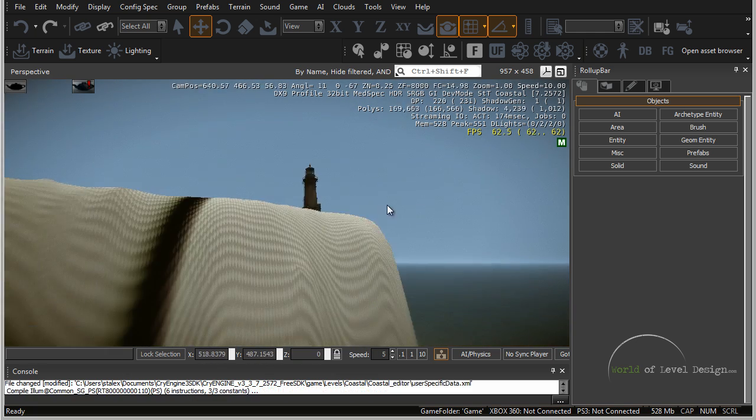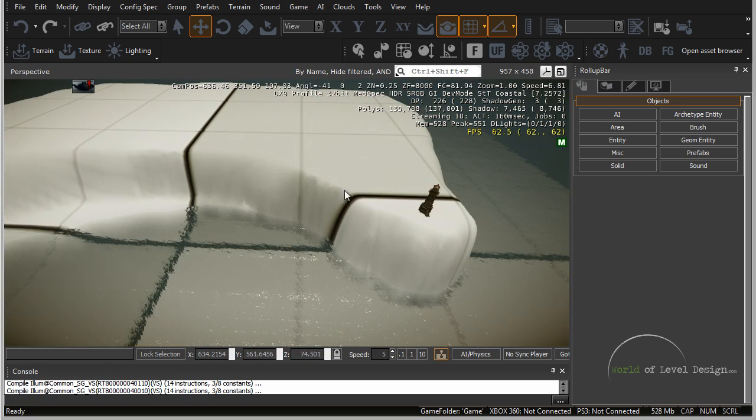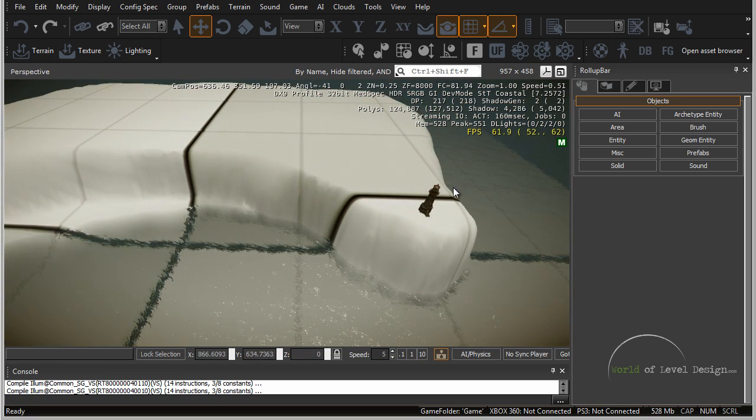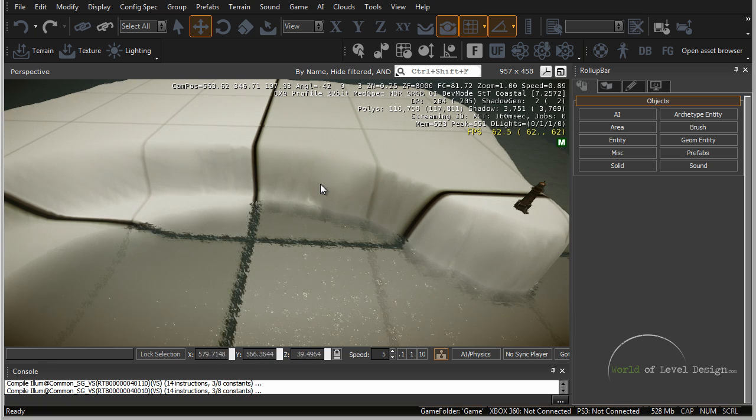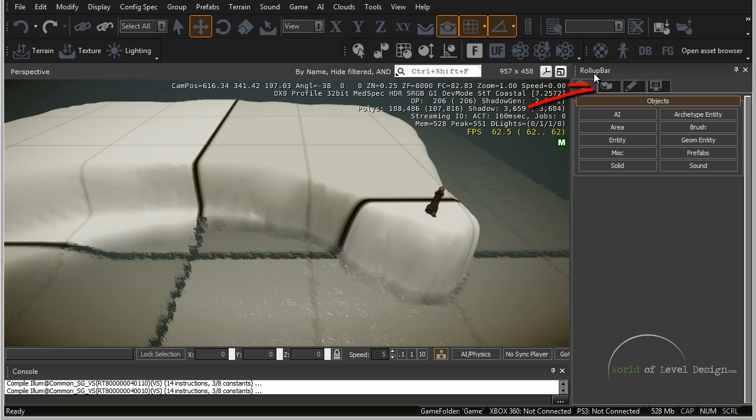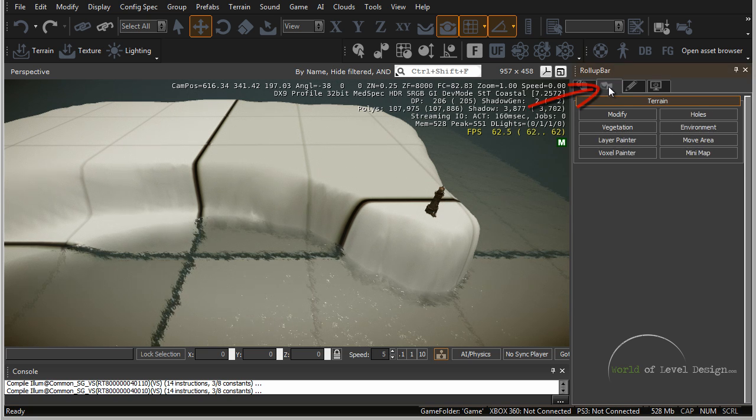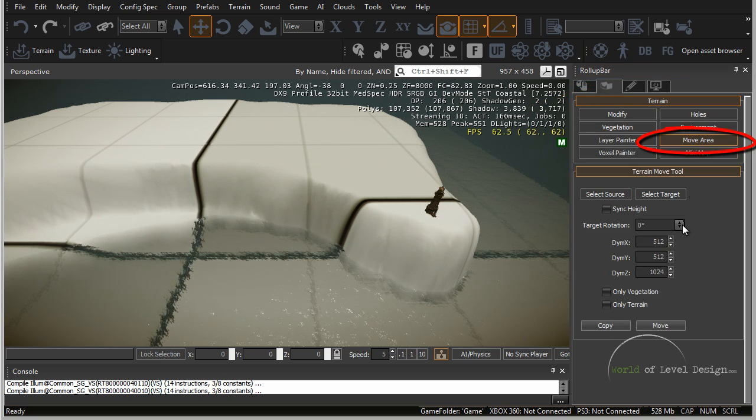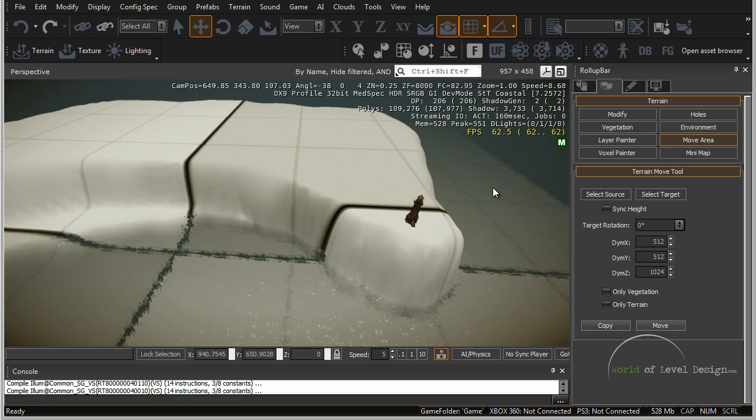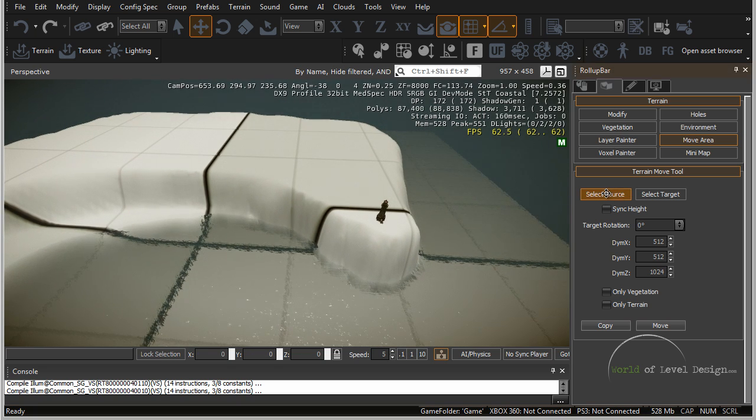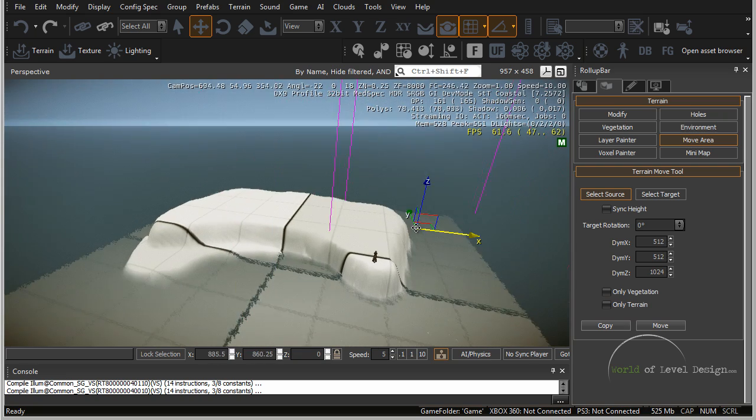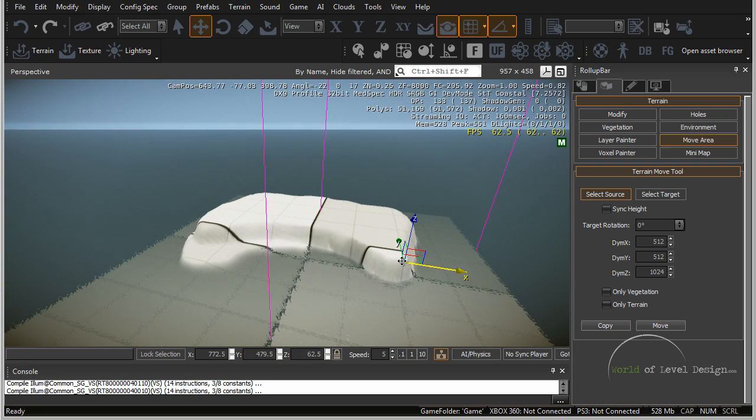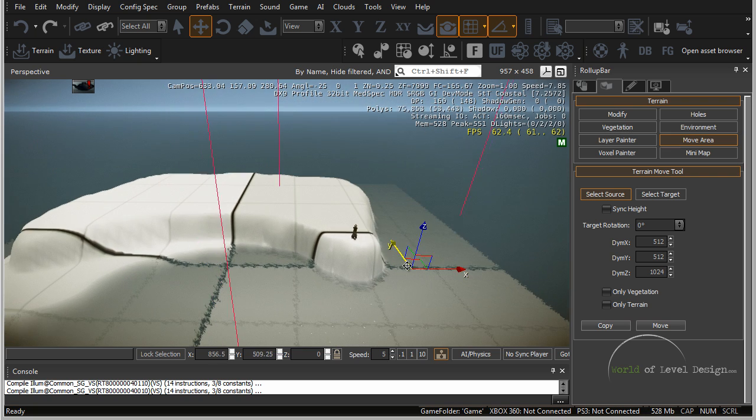Let's move over here and I'm going to take this section and move it over just a little bit, getting it closer to this landmark. Go ahead and in the roll up bar switch over to terrain and we have the move area tab. Click on this and first we want to define the select source. You get an outline of what part of the source terrain move tool you want to select.